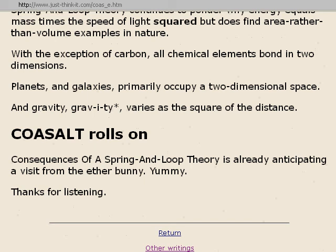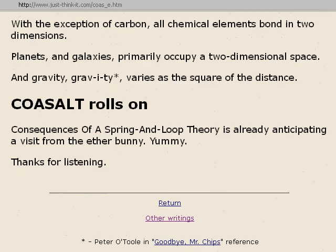Thanks for listening. That gravity sing-song reference was Peter O'Toole in Goodbye, Mr. Chips — wonderful movie.